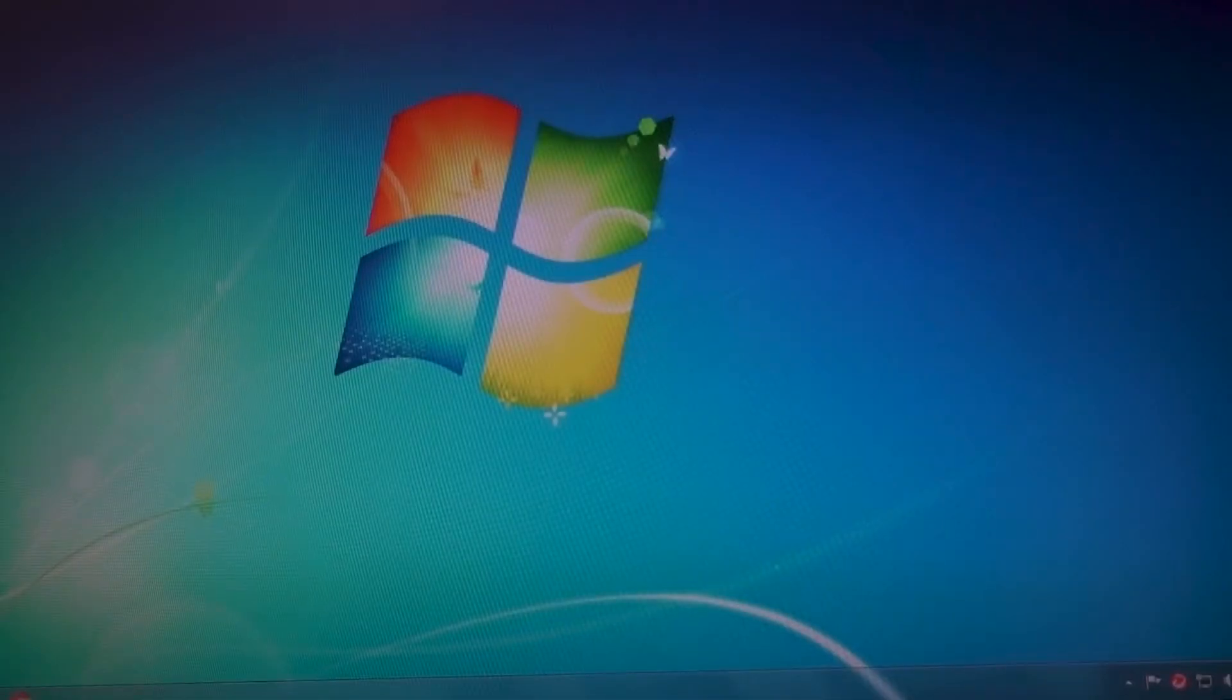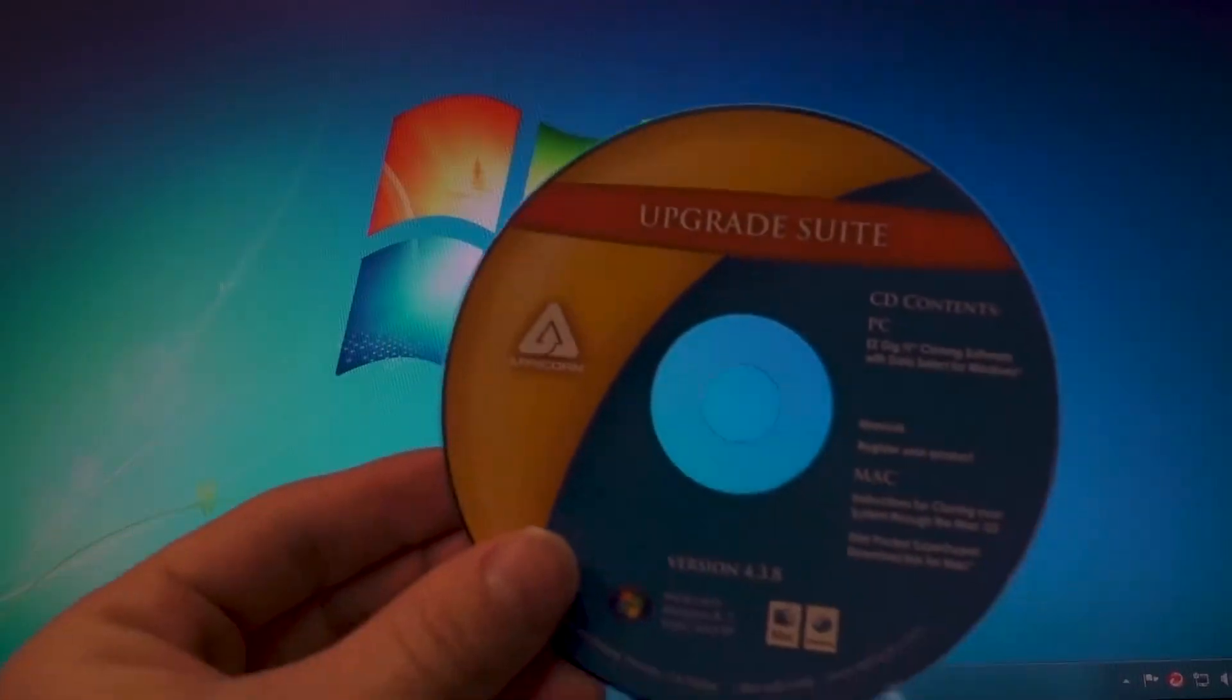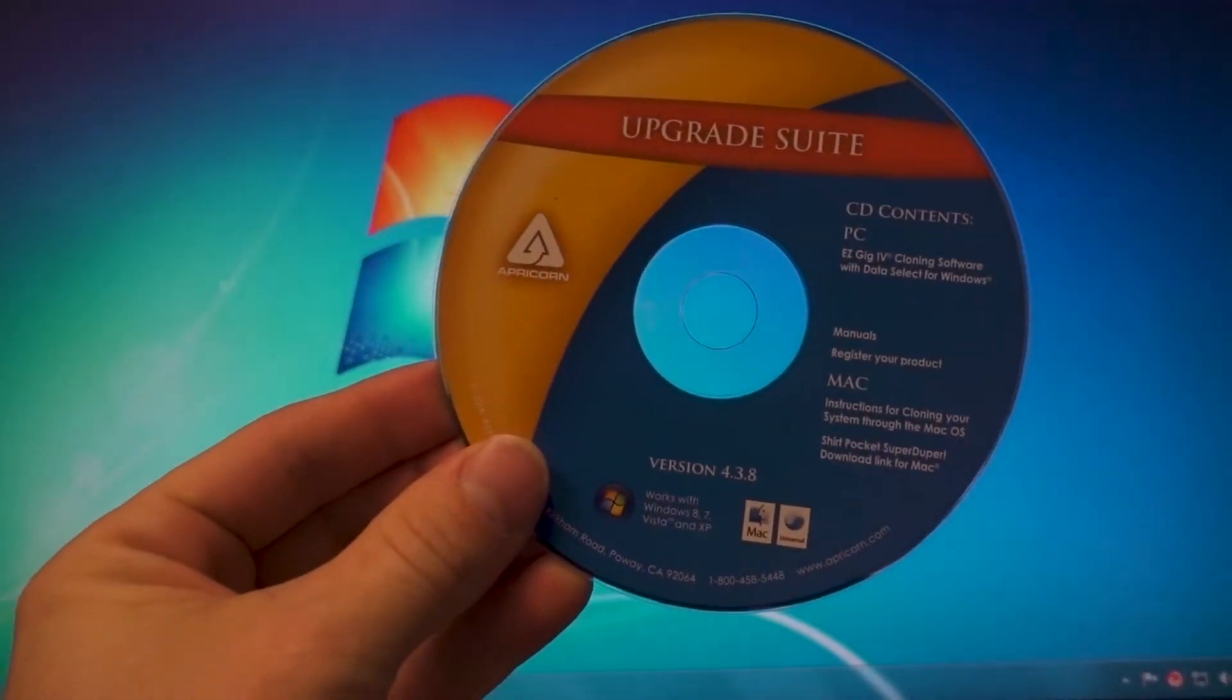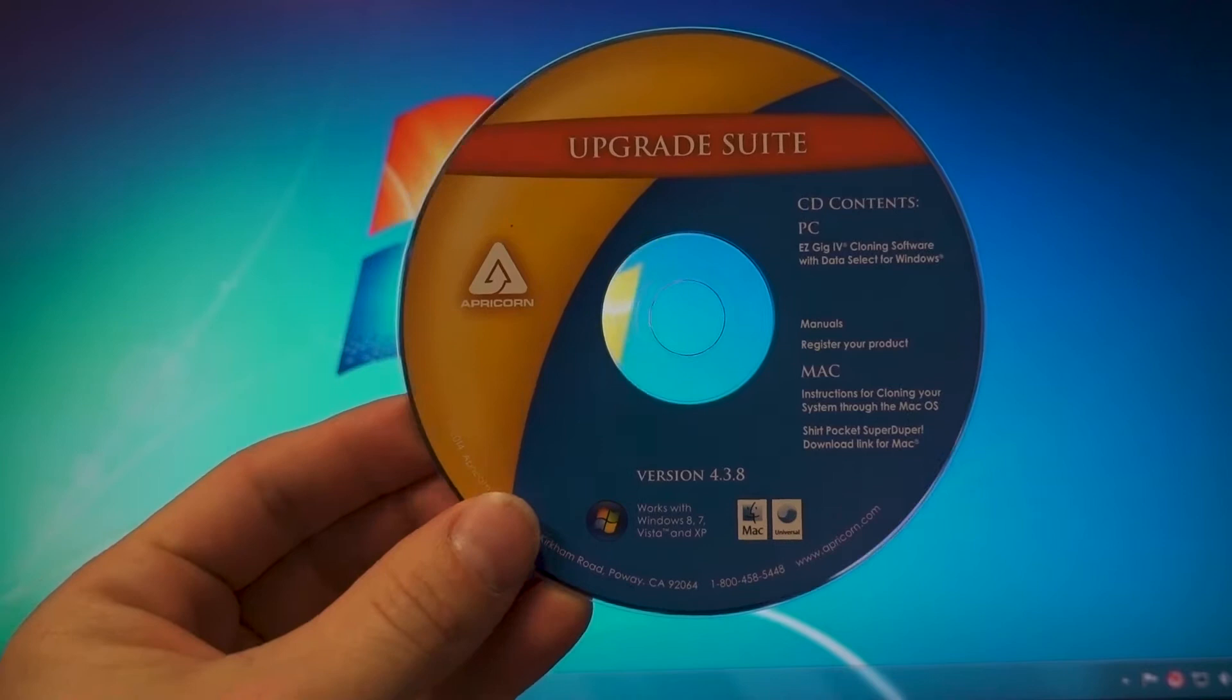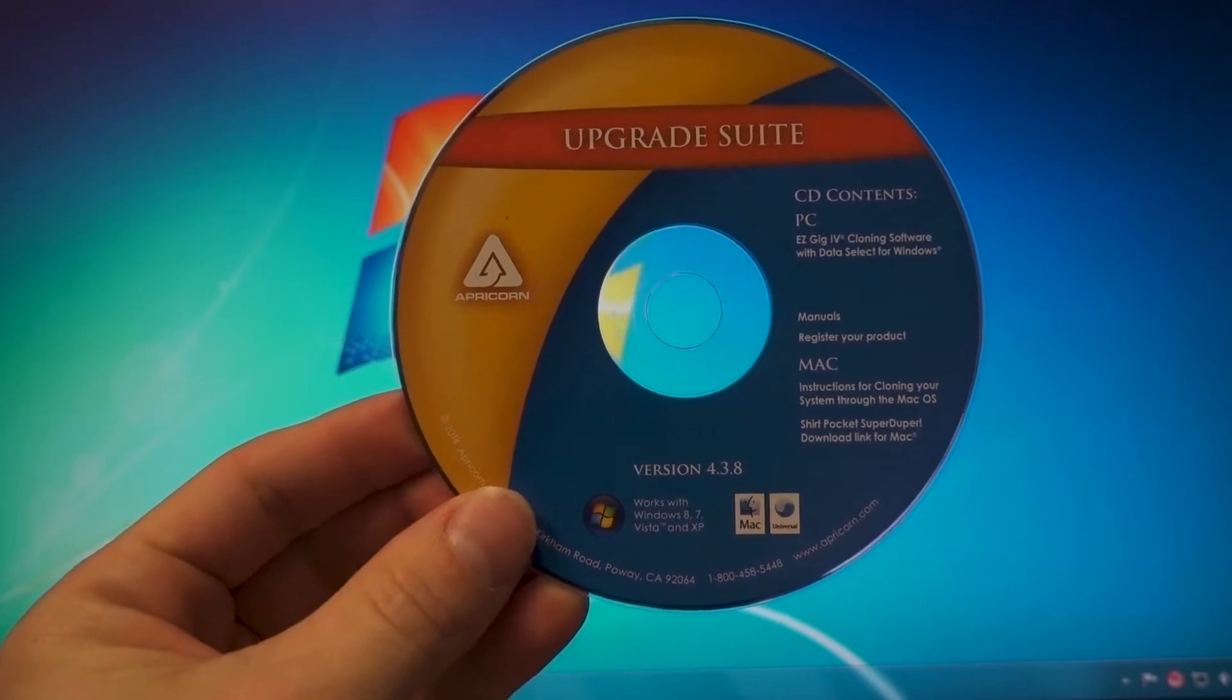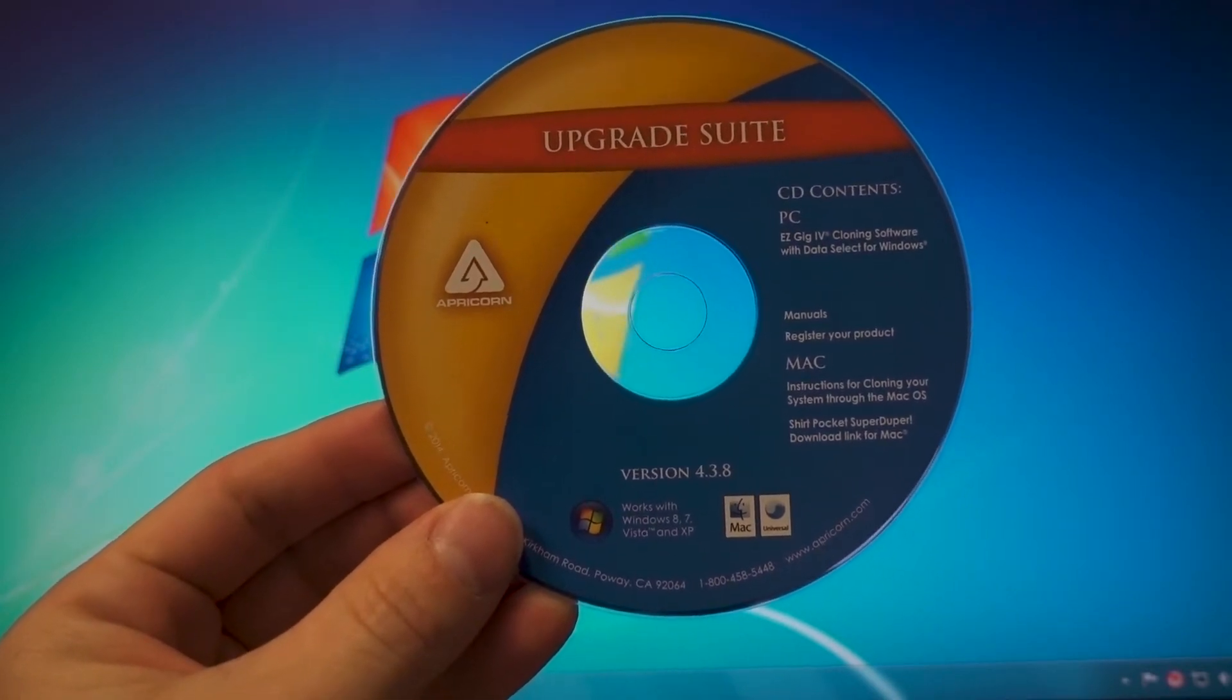Just a few things real quick before we get started. The CD that comes with it, the Apricorn software will only work on a PC.